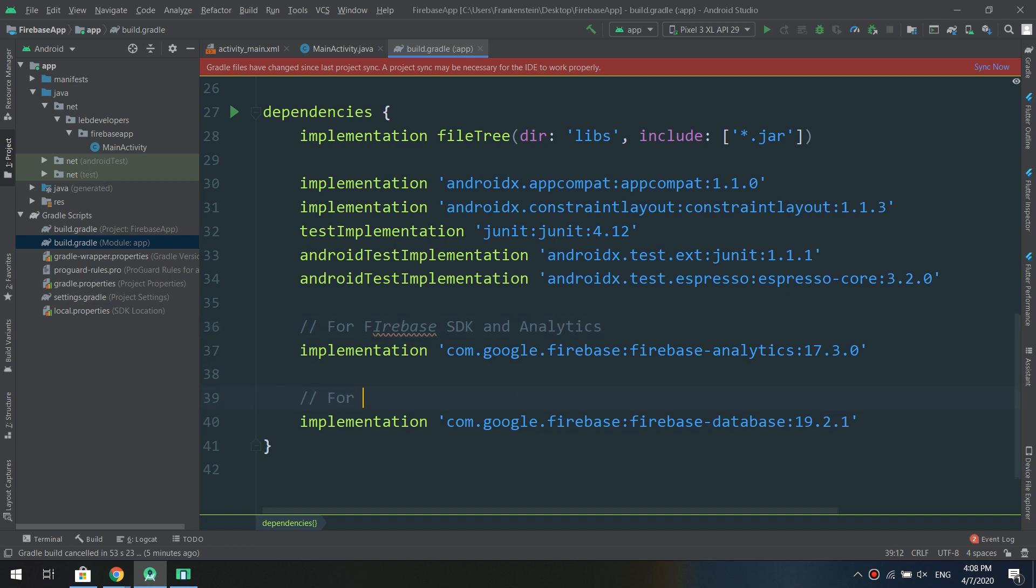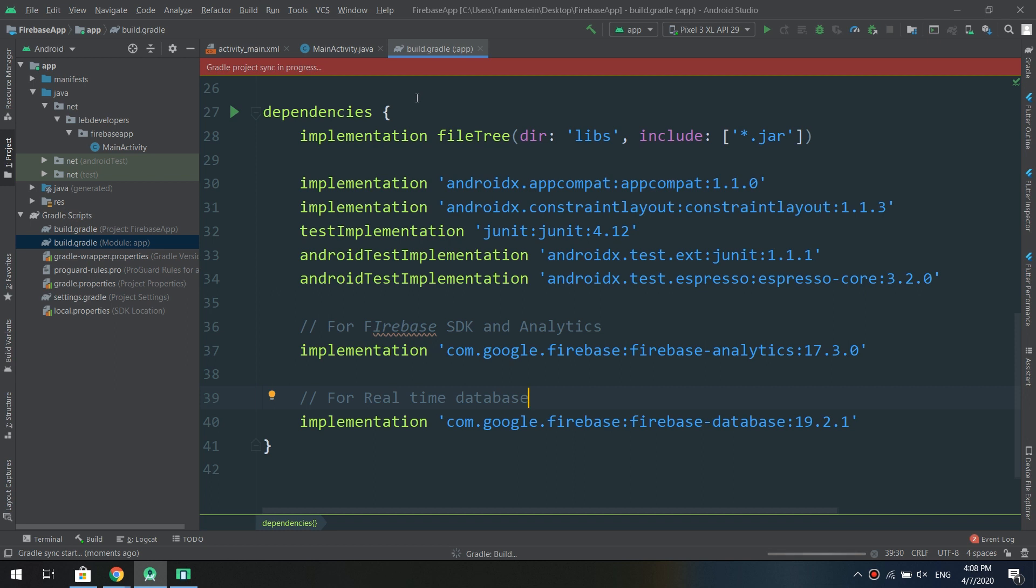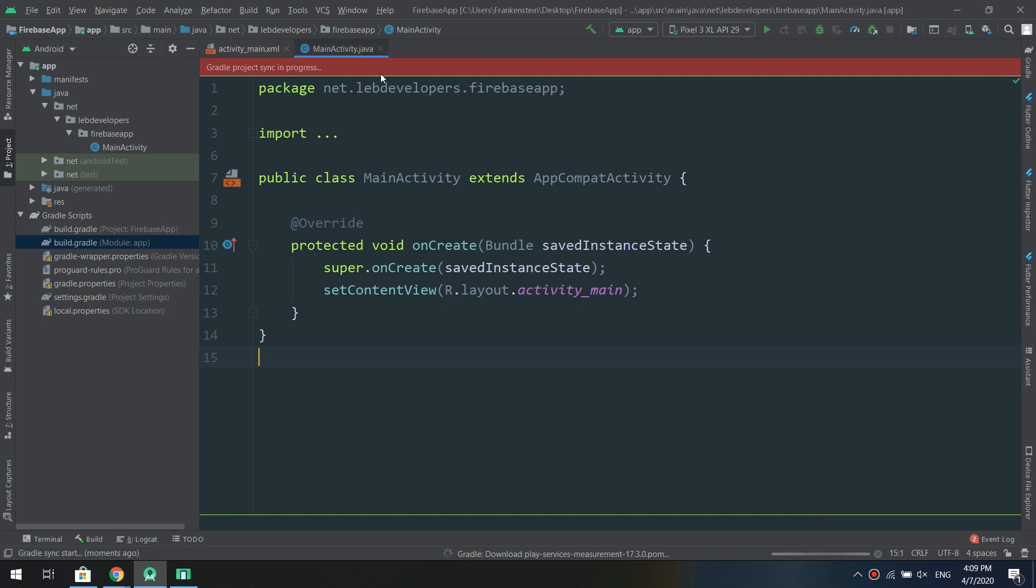This is for Firebase SDK and analytics and this implementation is for real-time database. Let's click on sync now and we are clear to proceed.